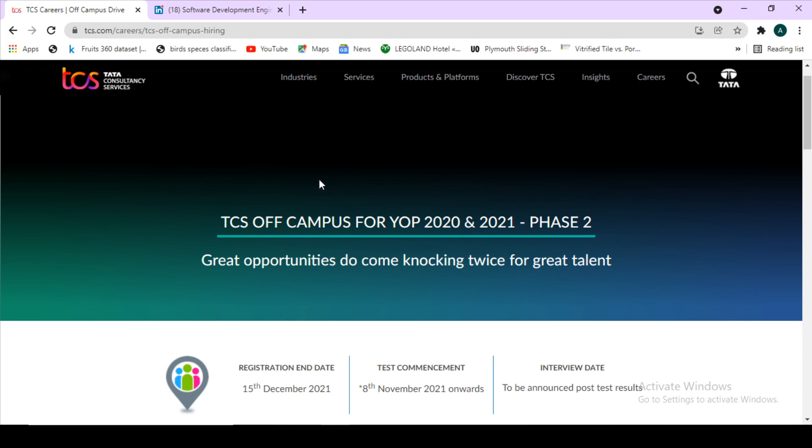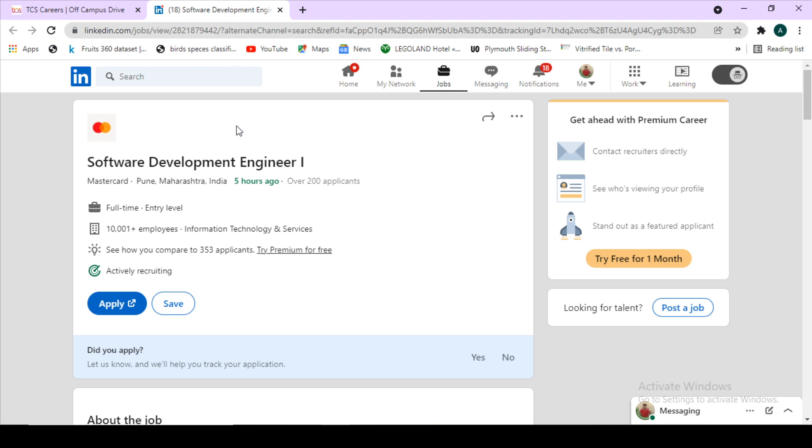The next hiring I will be talking about is MasterCard. MasterCard is hiring for the Software Development Engineer 1 position. You can see this job has been posted on LinkedIn and it was posted five hours ago only, so it is actively hiring and it is a fresh hiring for MasterCard. You can see it is an entry level job, which means freshers can also apply.